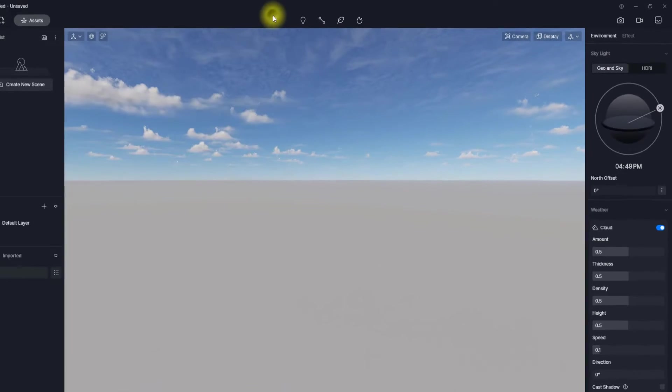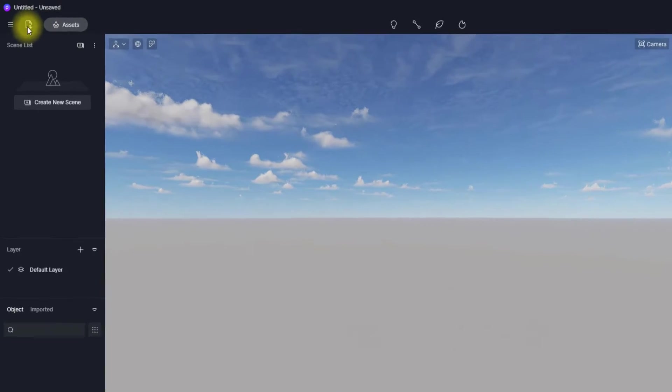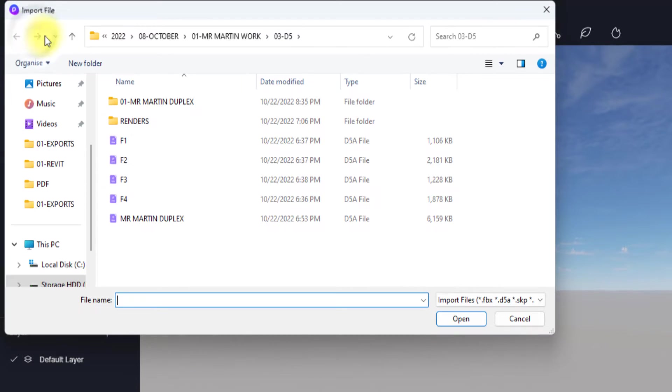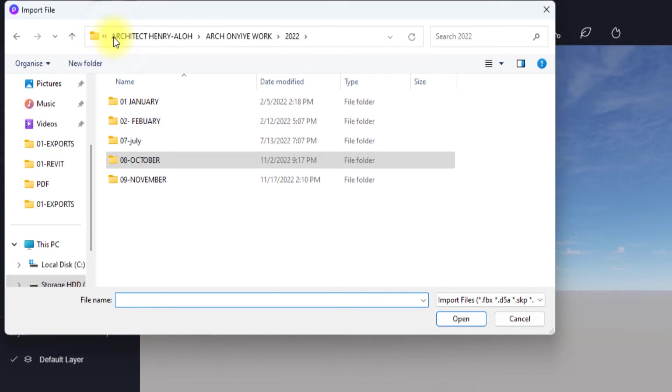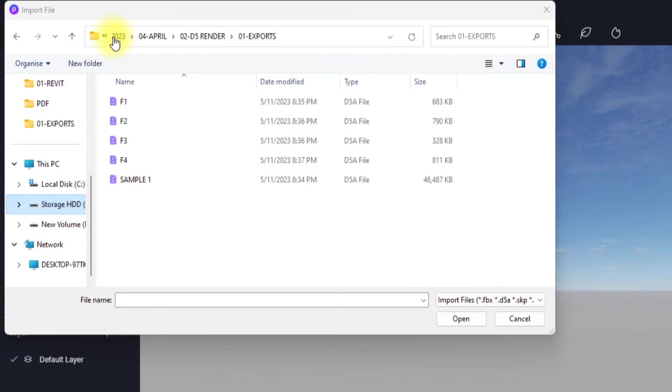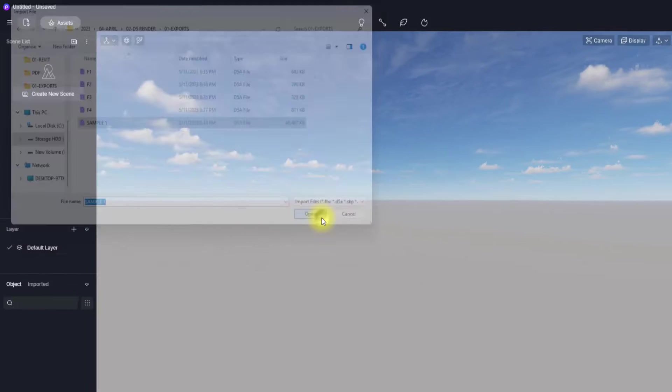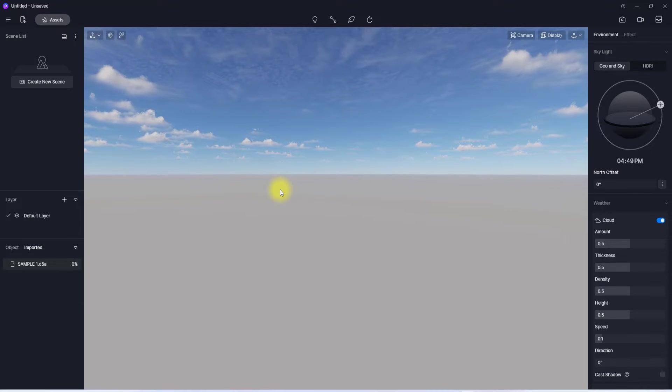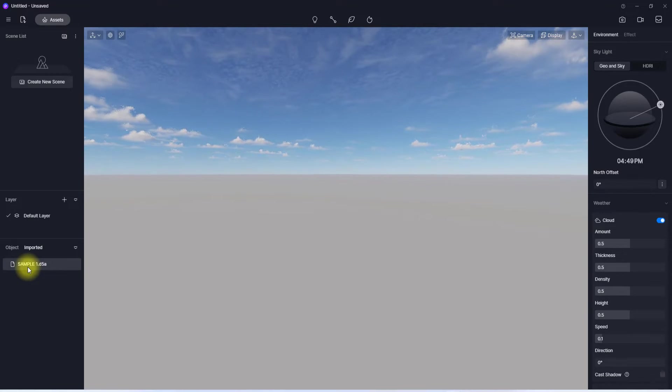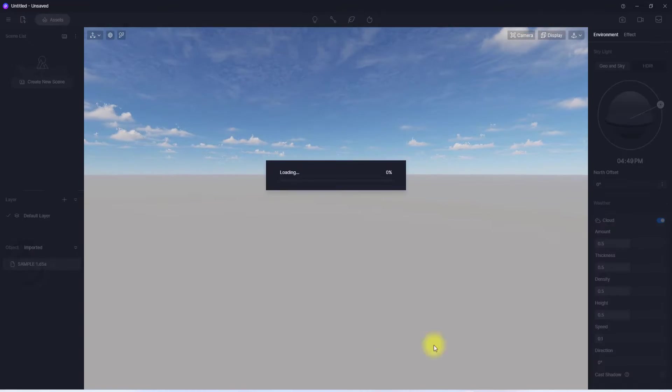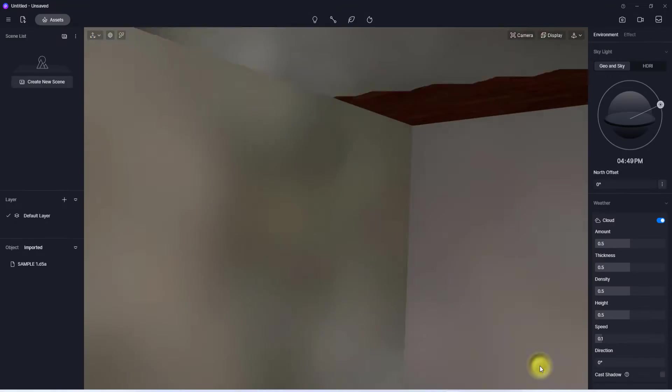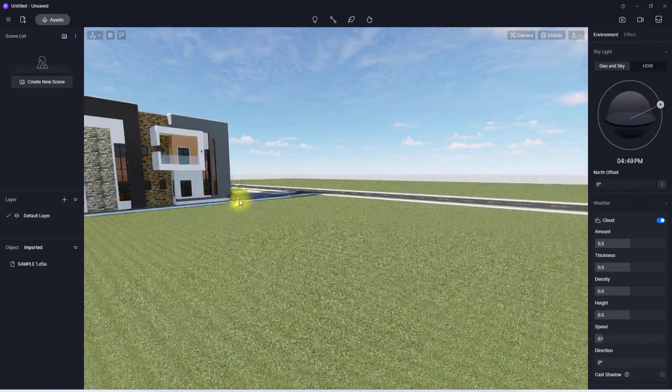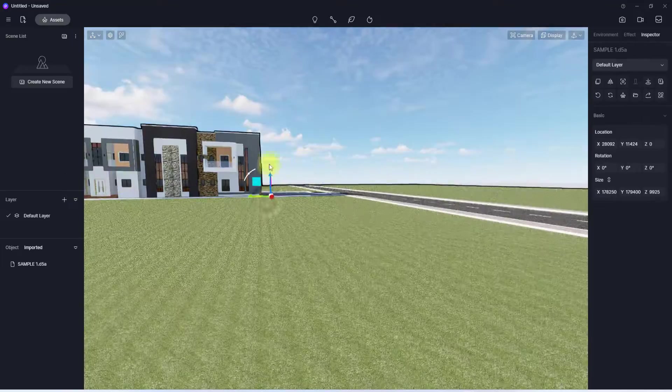We're just going to click on this import tab over here and we're going to locate our previously exported file. So we have located it and we're just going to click on it and open. We're just going to wait for it to fully import. Now it has imported, we are just going to click it under from this importer tab and click it. Then we're going to place the model over here.